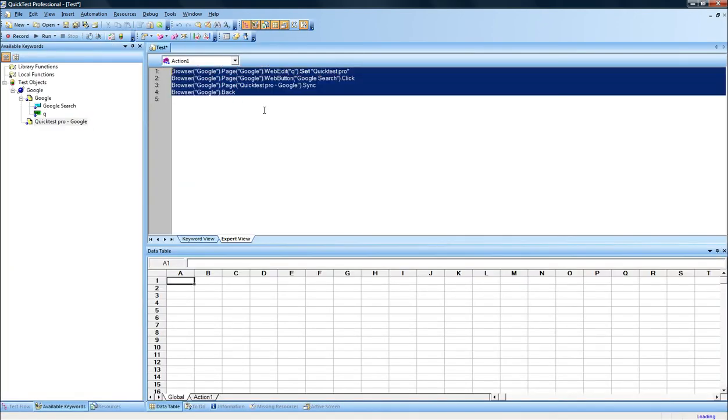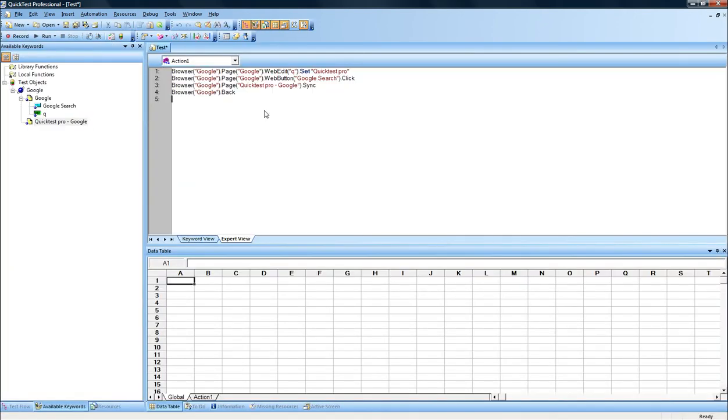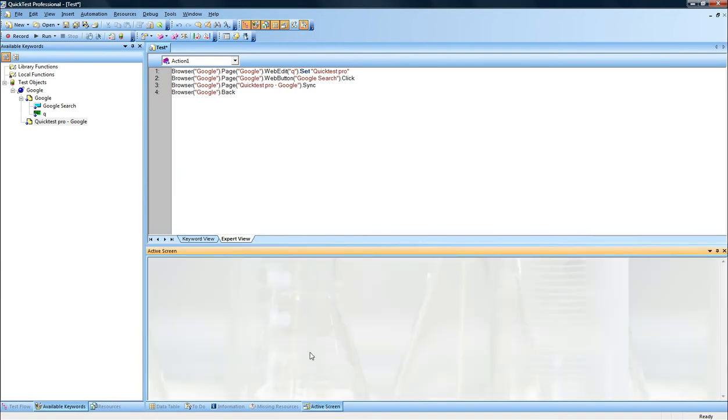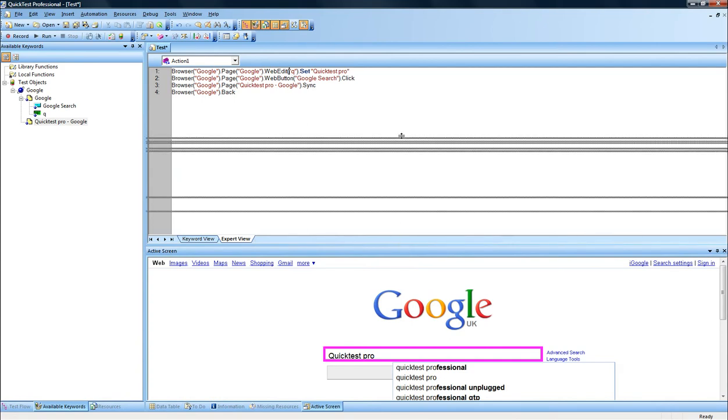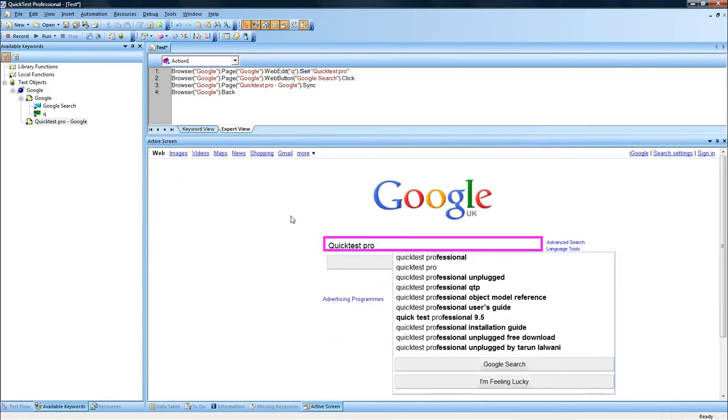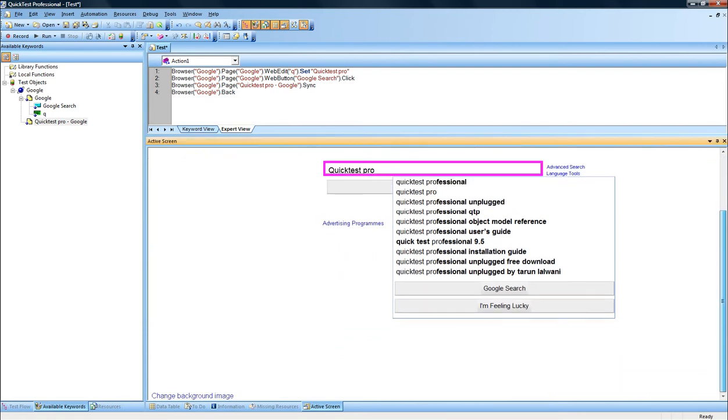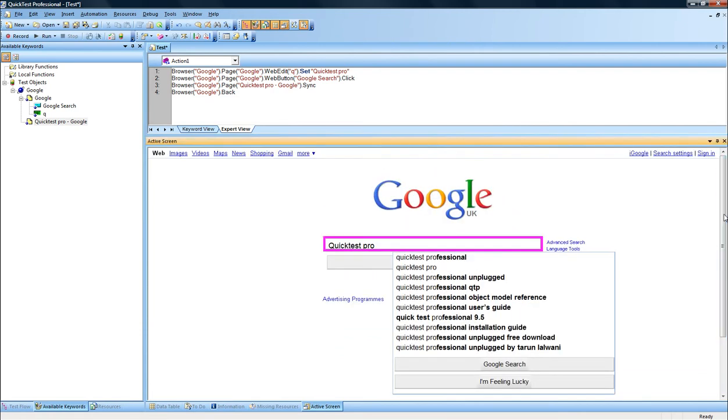And as we can see, we see there's four lines added to the script in the Expert View. And I will now go to the Active Screen, just to show you what the snapshots look like. This is exactly the same look and feel as what we have in the web page itself.